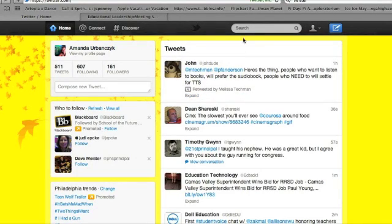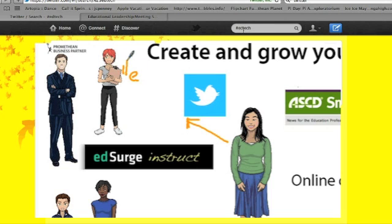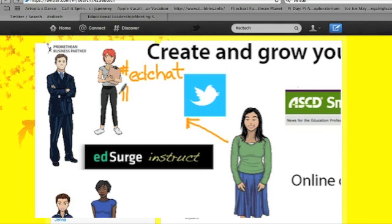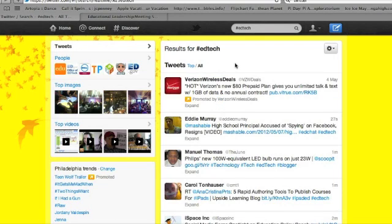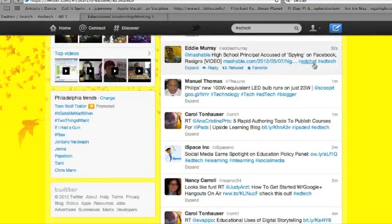One way to do this is to search for hashtags. In education, the hashtag EdTech will help you look at all kinds of posts from people who are posting about educational technology. When you look at the tweets, you'll want to click on 'all' so you can see all tweets that include EdTech. You can also use EdChat. There are many different Twitter hashtags that educators use, including first-grade chat, second-grade chat, fifth-grade chat, and social studies chat.